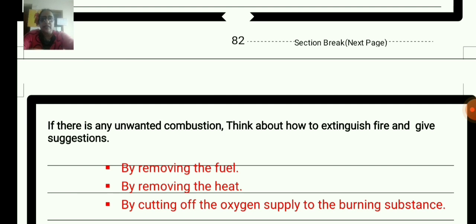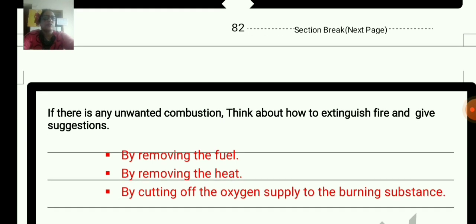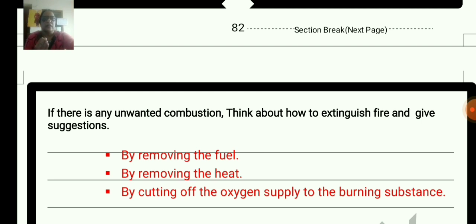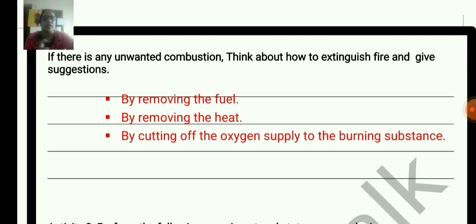If there is any unwanted combustion, think about how to extinguish fire and give a suggestion. For combustion we need fuel, ignition temperature, and oxygen supply. So to extinguish fire we have to remove the fuel, remove the heat, and cut the oxygen supply. So the answer is: by removing the fuel, by removing the heat, by cutting off the oxygen supply to the burning substance.